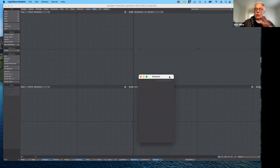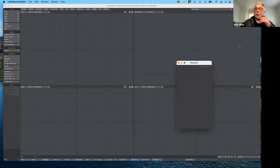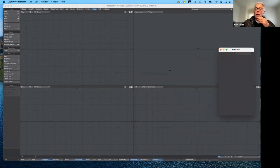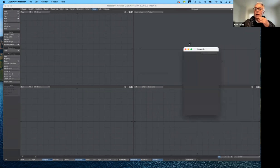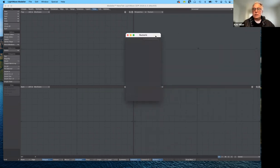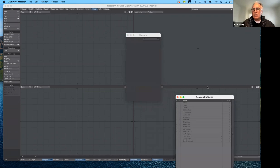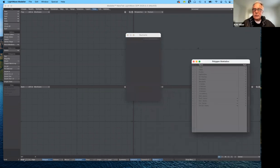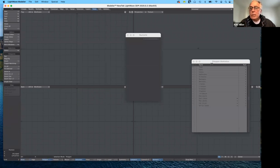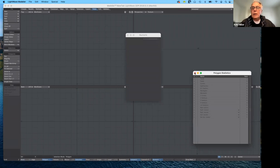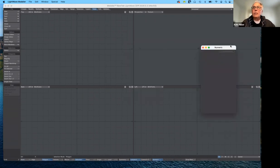I like working in quad view. The next thing is I like having the numeric requester open. Another panel you may want up from time to time is the statistics panel. This will give you polygon statistics, and if you click on points, it gives you point statistics. Since I'll mostly be working with polygons, I probably don't need it right now, but it's another panel worth having open from time to time.